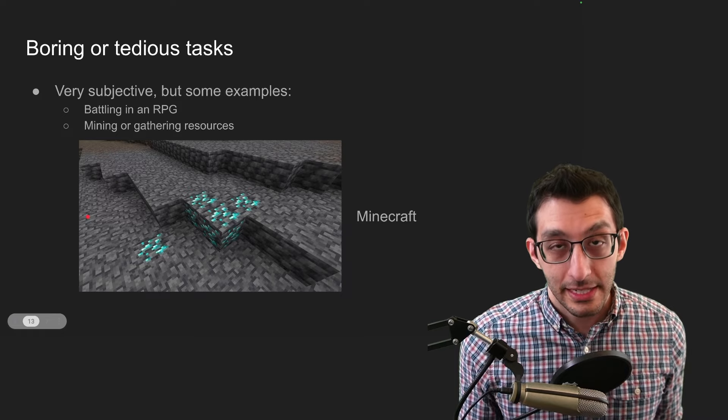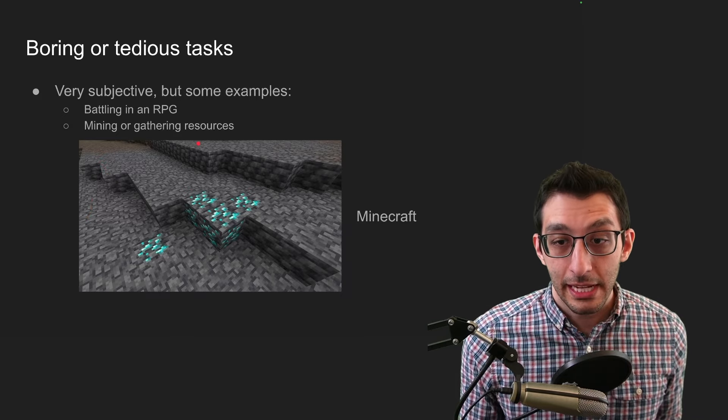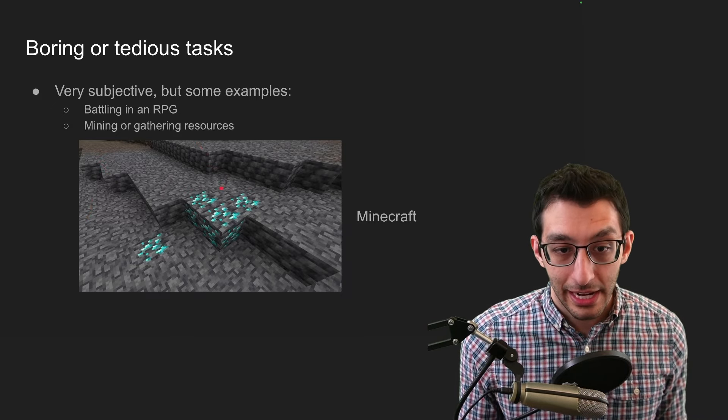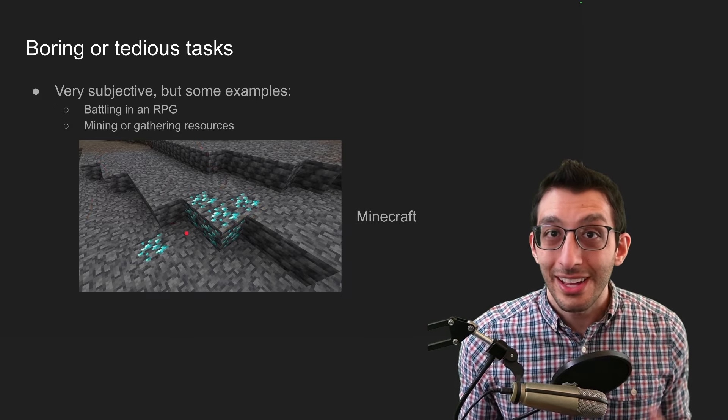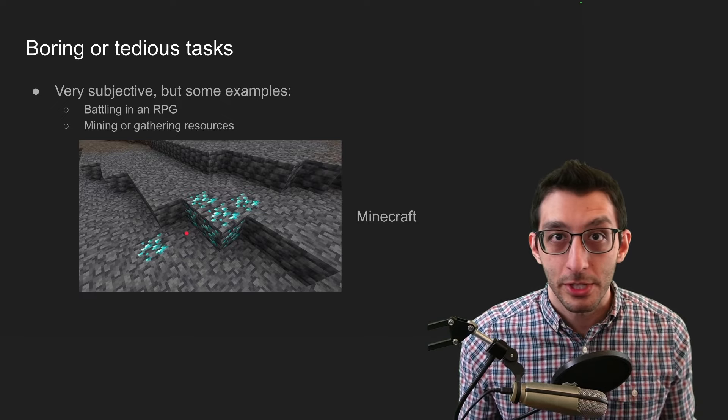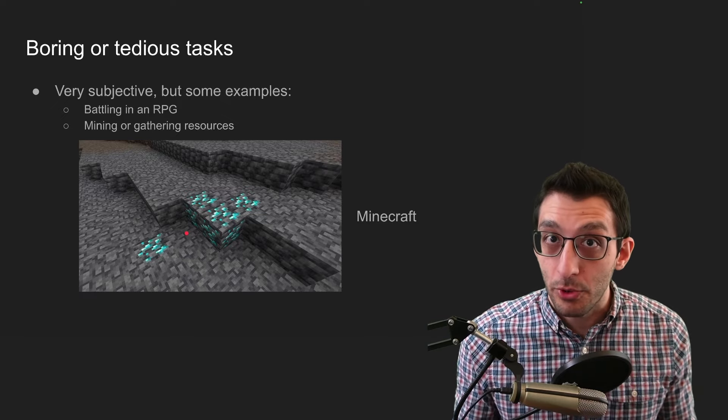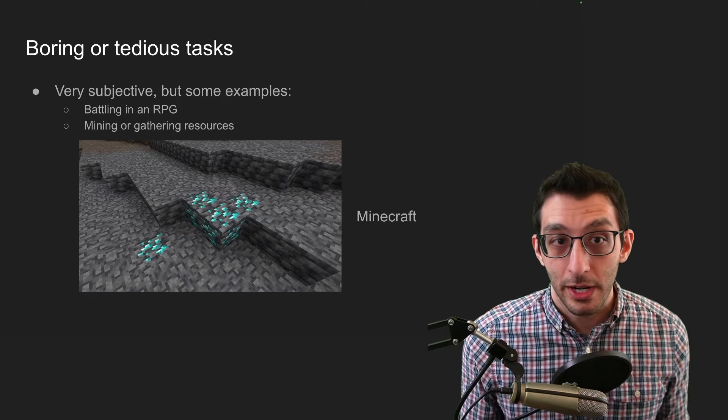There is the classic example of mining or gathering resources in a game. So this is Minecraft, and we have some diamond nodes here. Just hunting these down, having to carve your way through a bunch of walls. That can be boring for some people, and might be something you'd want to automate.